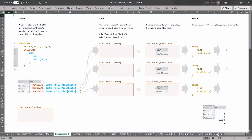I'm here in Filter Revisors Part 1 XLSX, and I'm in the Concepts CRF tab — CRF standing for Current Role Filtering. And there's some code right here.